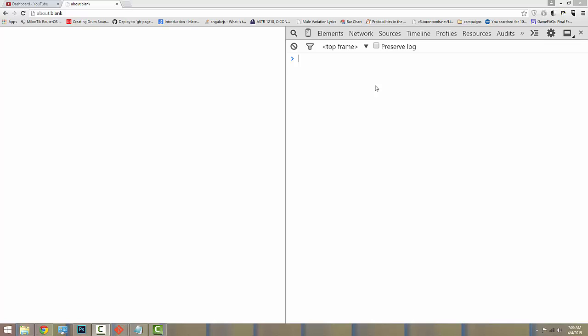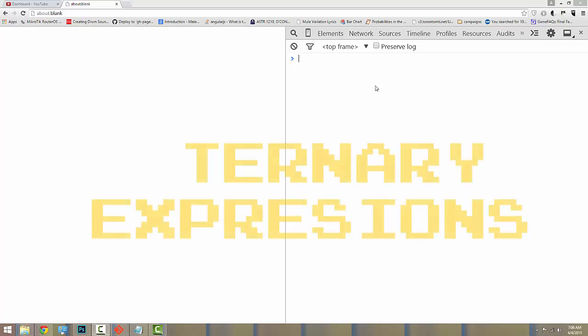Hello, ladies and gentlemen. Today we're going to be discussing ternary expressions in JavaScript. Ternary expressions are pretty complicated, so let's get started.